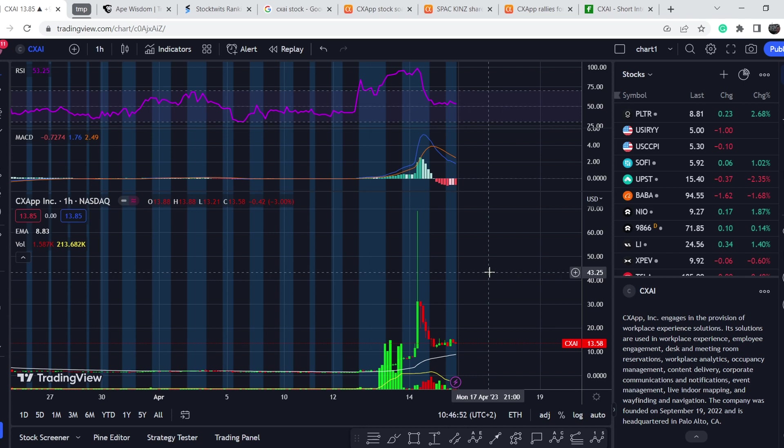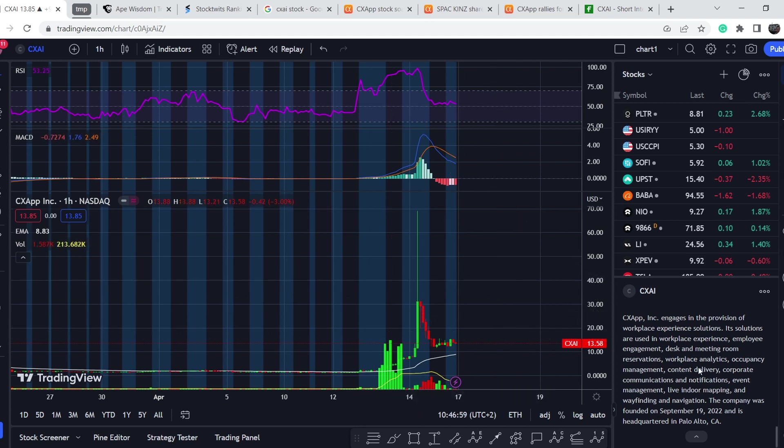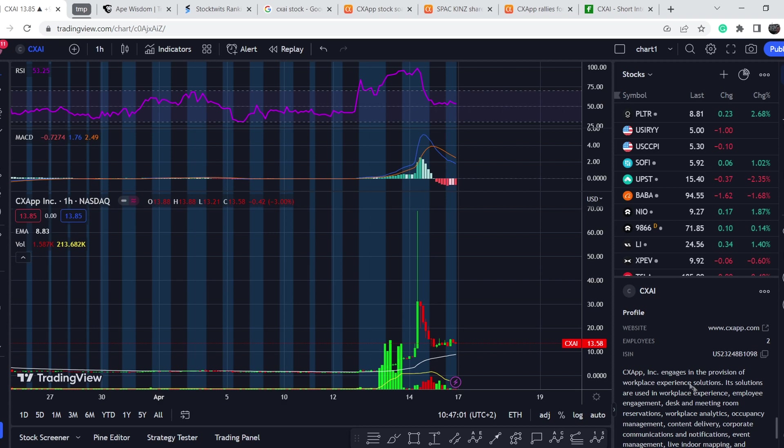From the lowest point it went higher for more than 4,400%. Massive movement - I have to say this is one of the biggest movements that I've ever seen. So what was the reason for this movement and what is this company about?